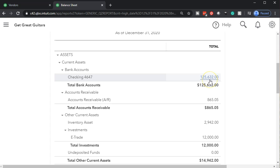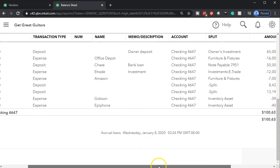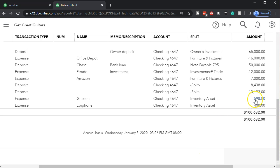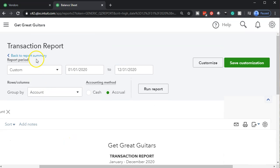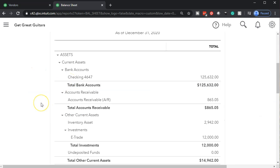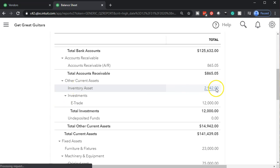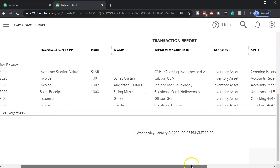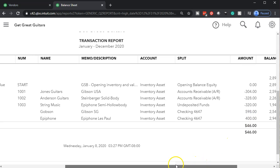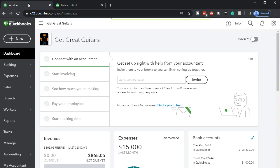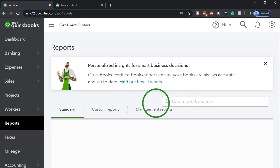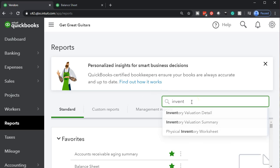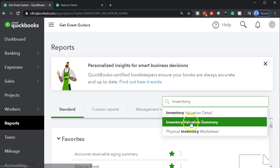The checking account should have gone down. If we scroll down, there's the Gibson and Epiphone entries, and the one we just did — 598 for Gobson. Opening that up confirms our expense entry. Scrolling back up, the other side goes to inventory — opening up the inventory asset, we can see Gobson there at 598 as well. That looks correct. We can also see this on the inventory report, so let's go to Reports.